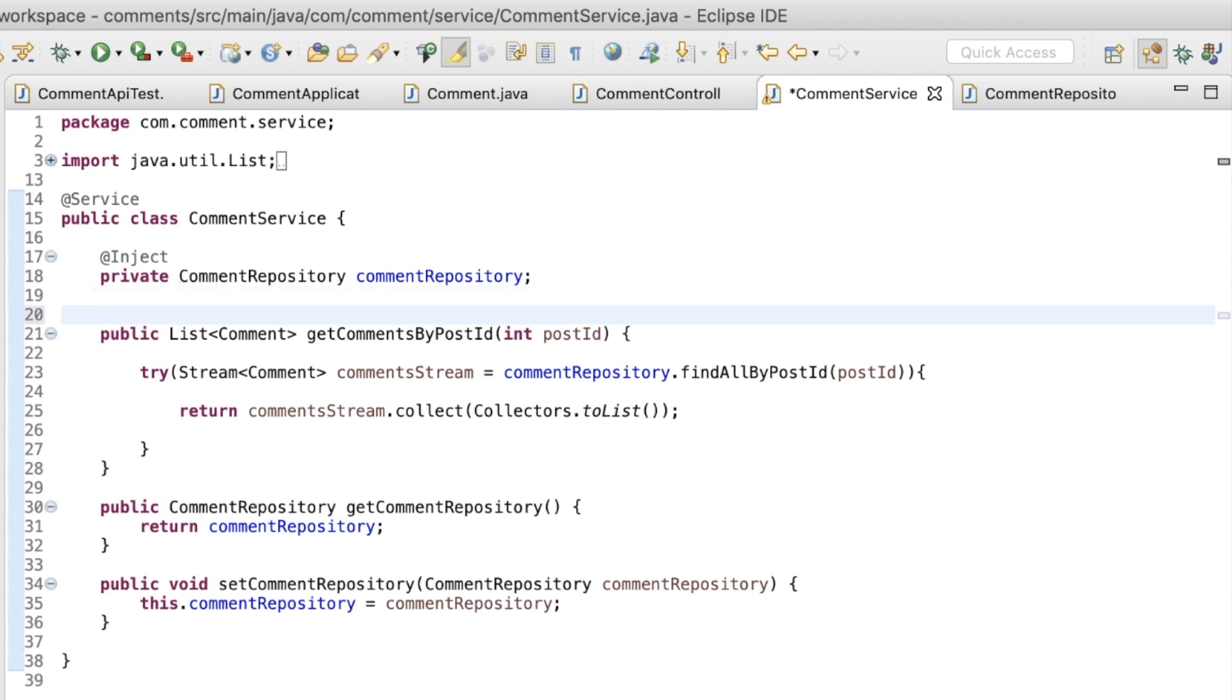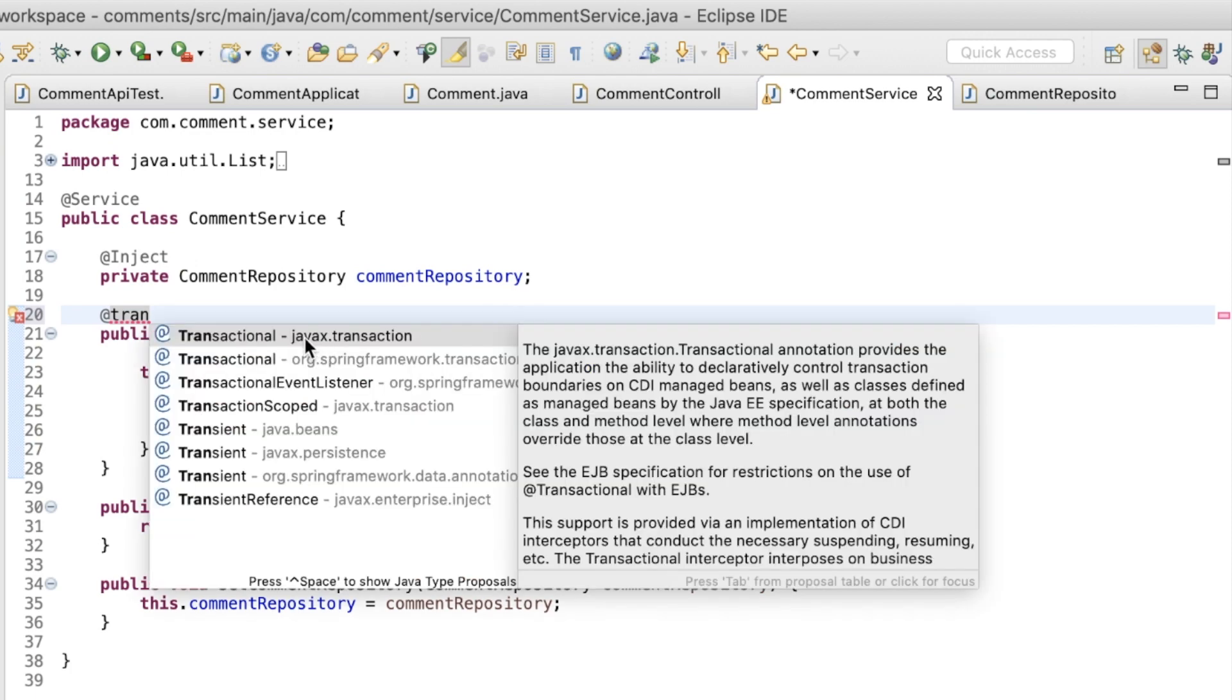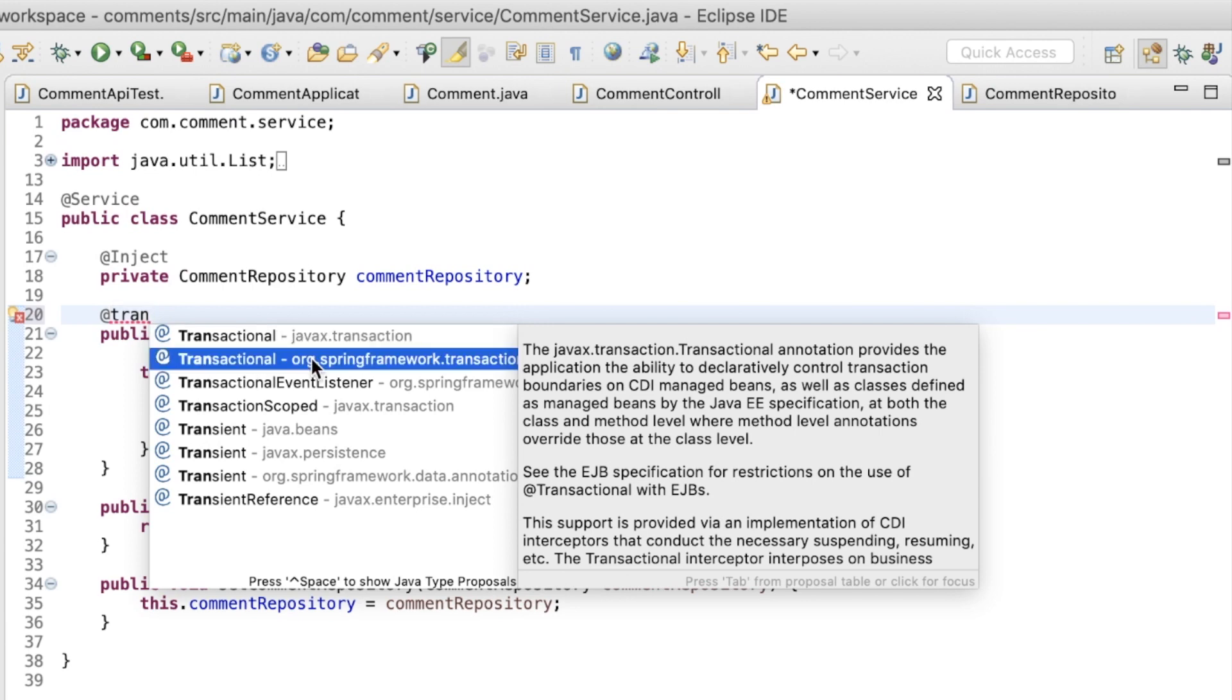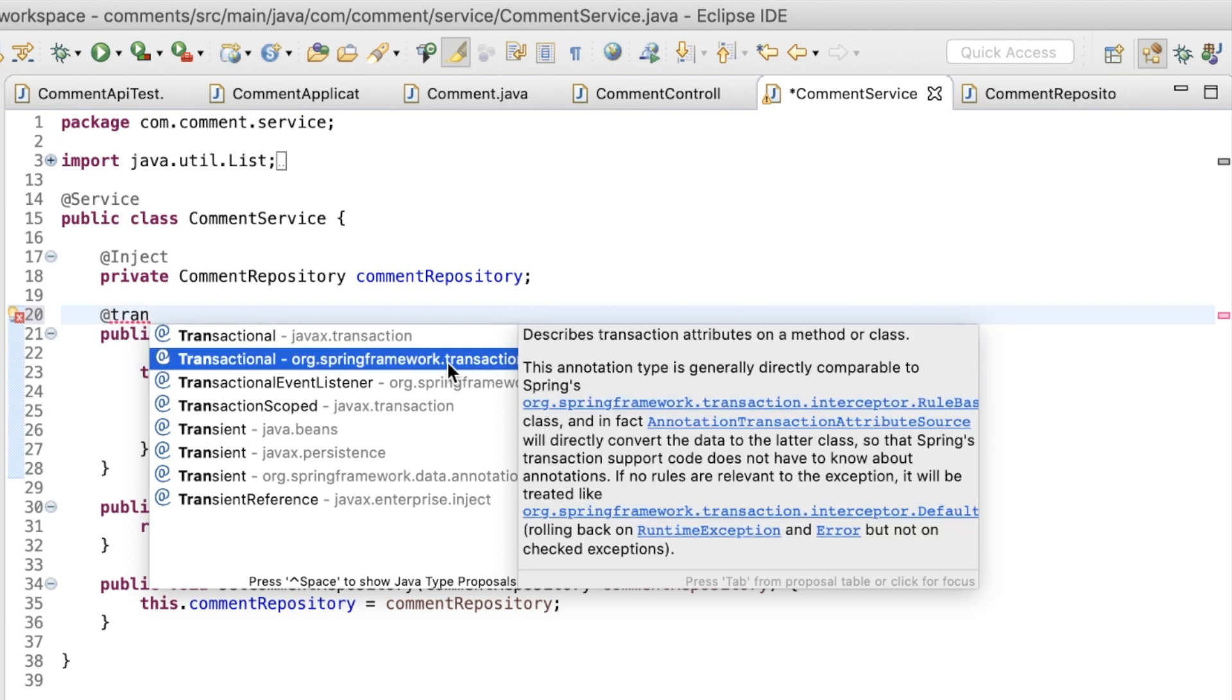I'll mark this method with a transactional annotation, with read-only attribute set to true. Notice here that there are two annotations, one from Java and other from Spring. I'm using the one from Spring.